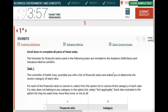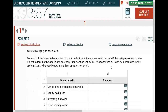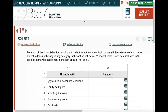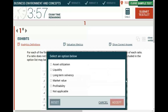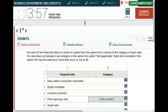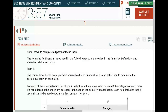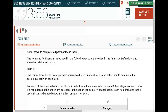We've answered two questions about the simulation: it's a drop-down menu type, and the topic is ratios. Also, if you look at it, this is even easier than a multiple choice question. Basically they're giving you a financial ratio and asking you to select what type of ratio it is. So we already know what they're asking and where to find the answer. Task one: the controller of Kettles Corporation provided a list of financial ratios and asked you to determine the correct category for each.